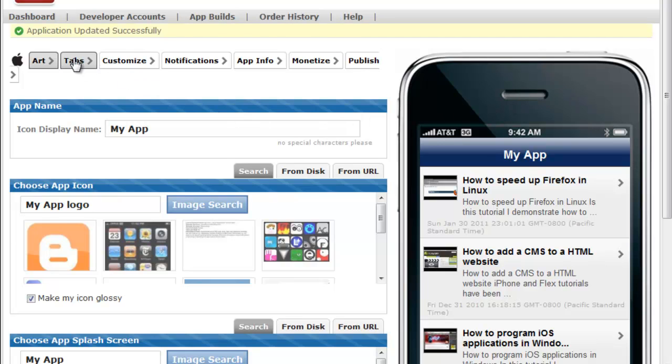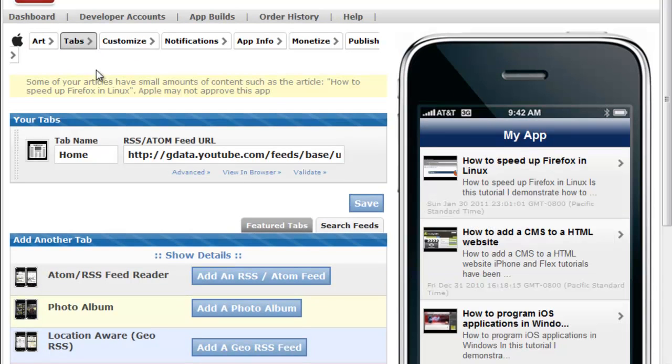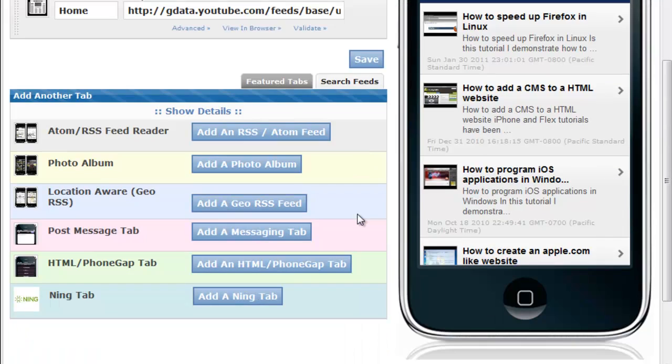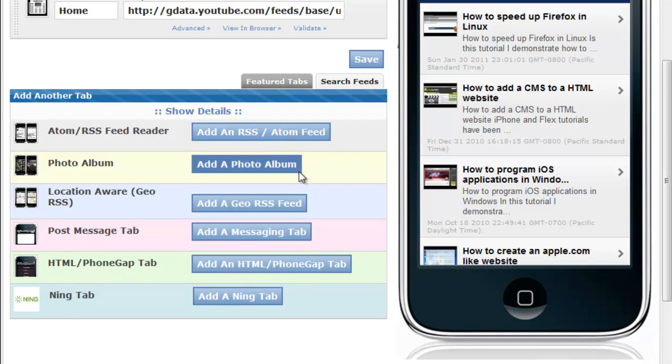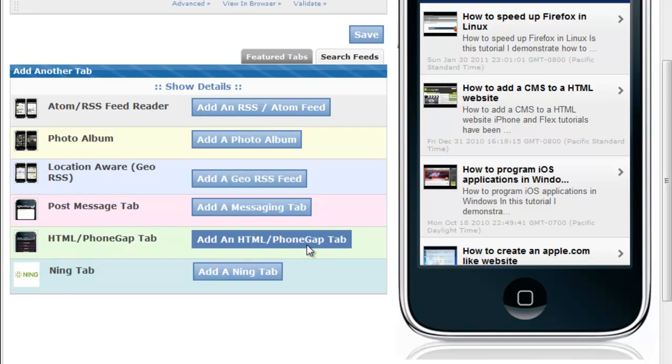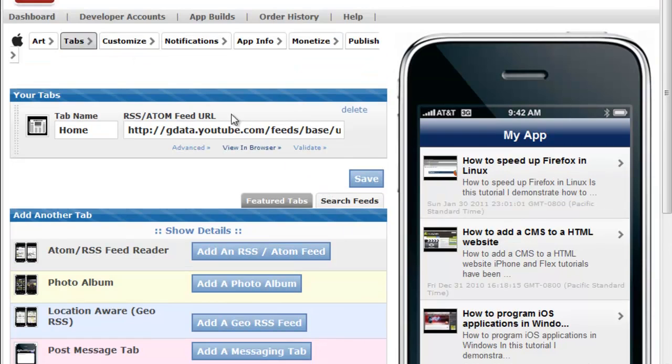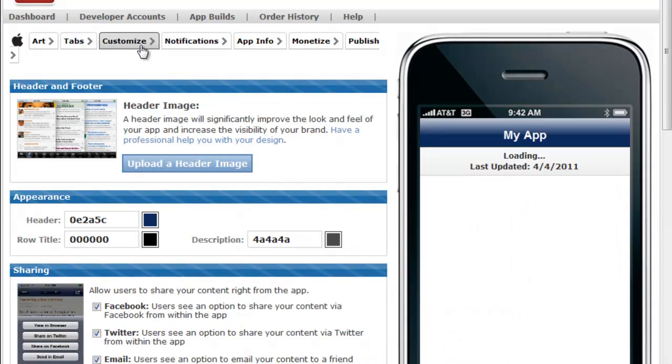Once you have this, go to tabs, and here we can proceed to add another feed for, let's say, another blog. You can also add a messaging service or a photo album, and there are many other features that you can check out. For this tutorial, I'm just going to be creating an app for my YouTube channel, so I'm not going to add any extra stuff.